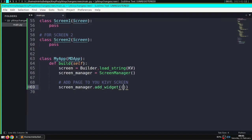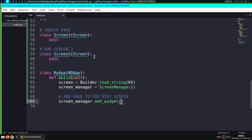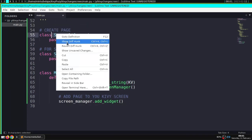After that, we have to register Screen1 and Screen2 in the ScreenManager that we defined.